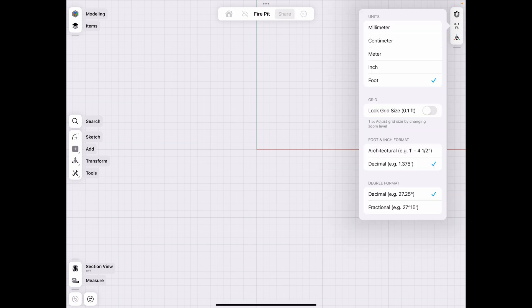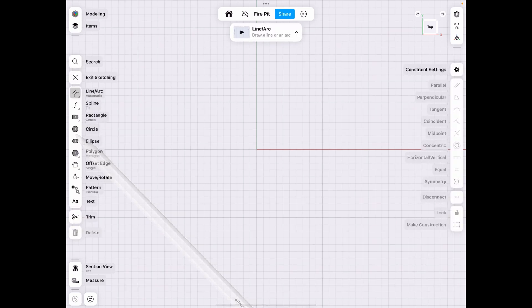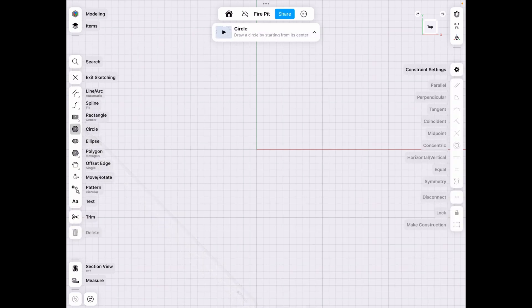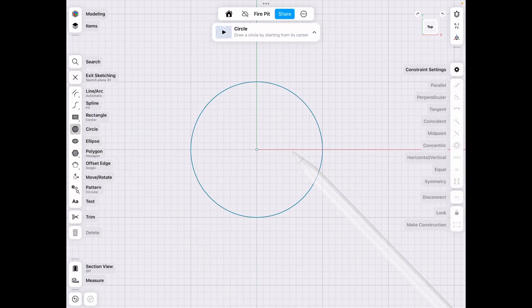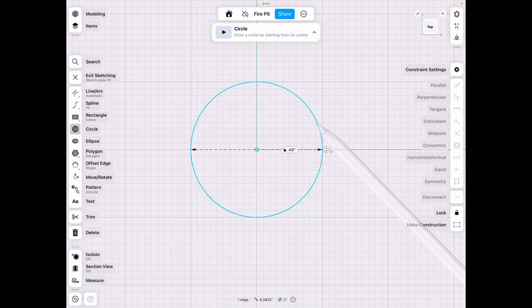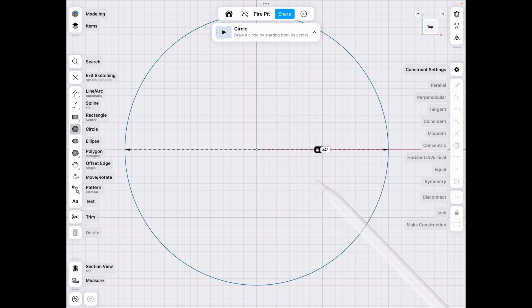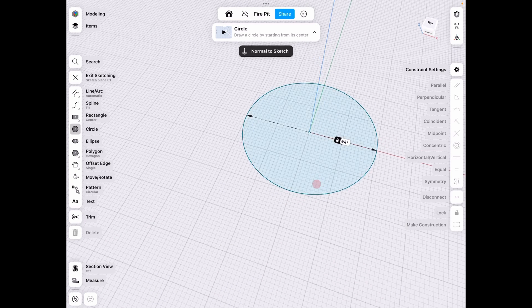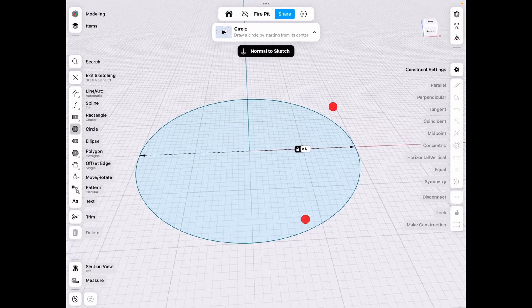First of all, make sure you're in feet because we're in America here today and we want to sketch a circle. In my case, I'm going to do a diameter of four feet. So I did two there. I'm going to retype that to four because I like to have a big fire pit in this case.